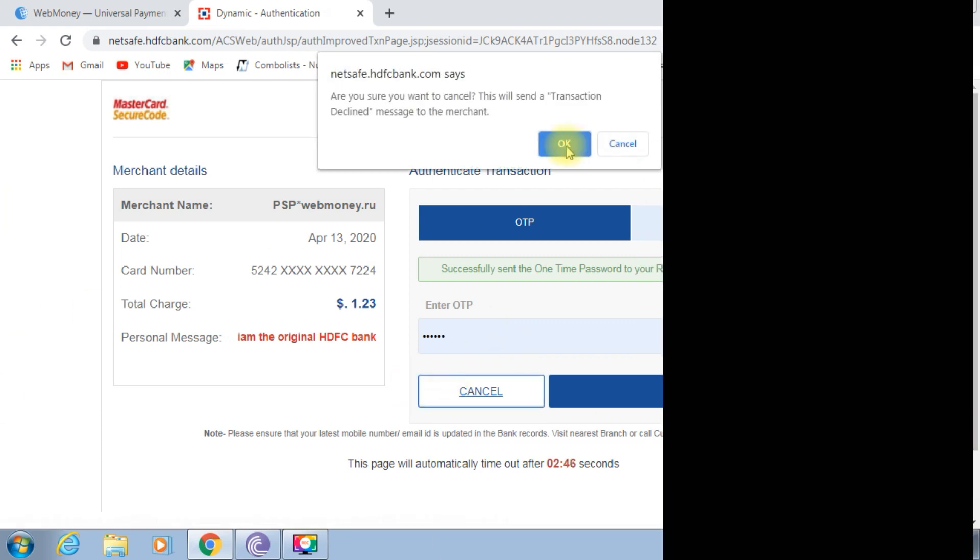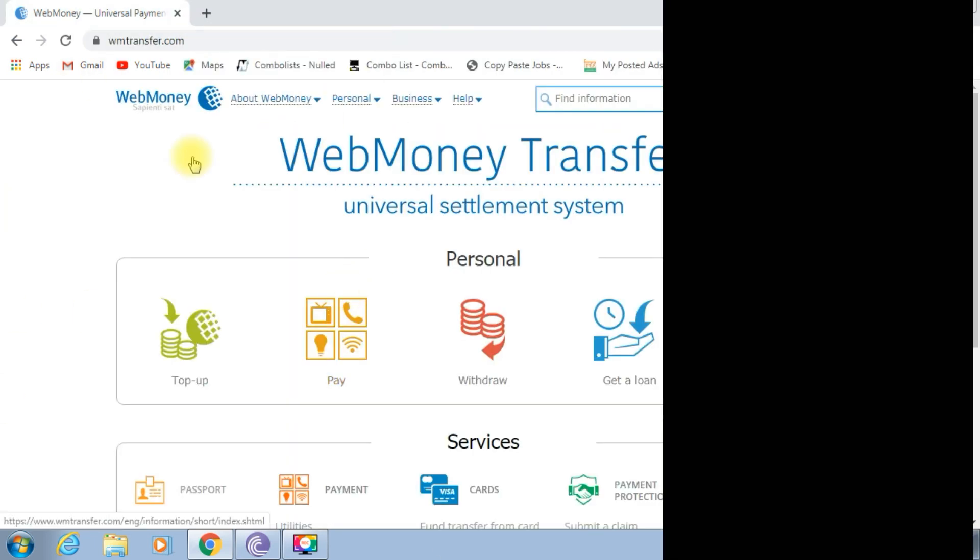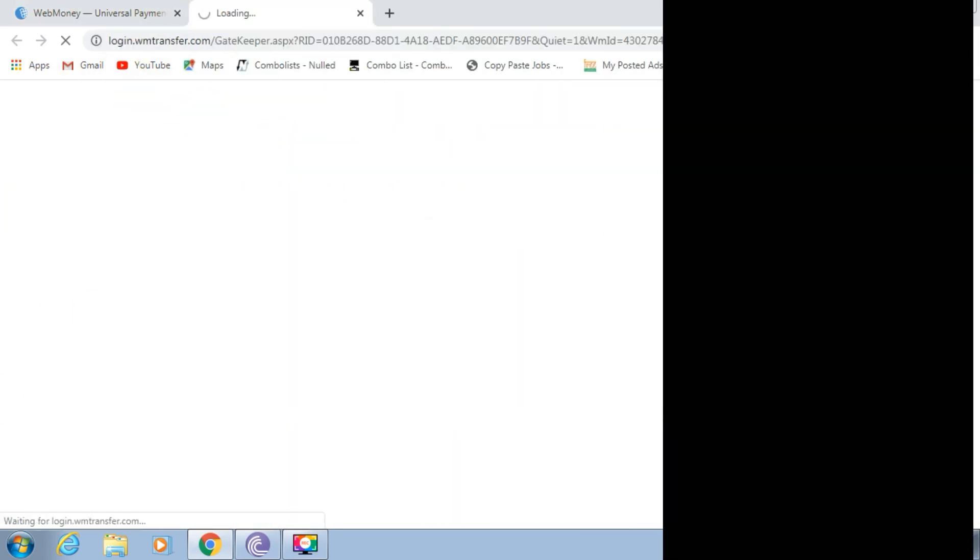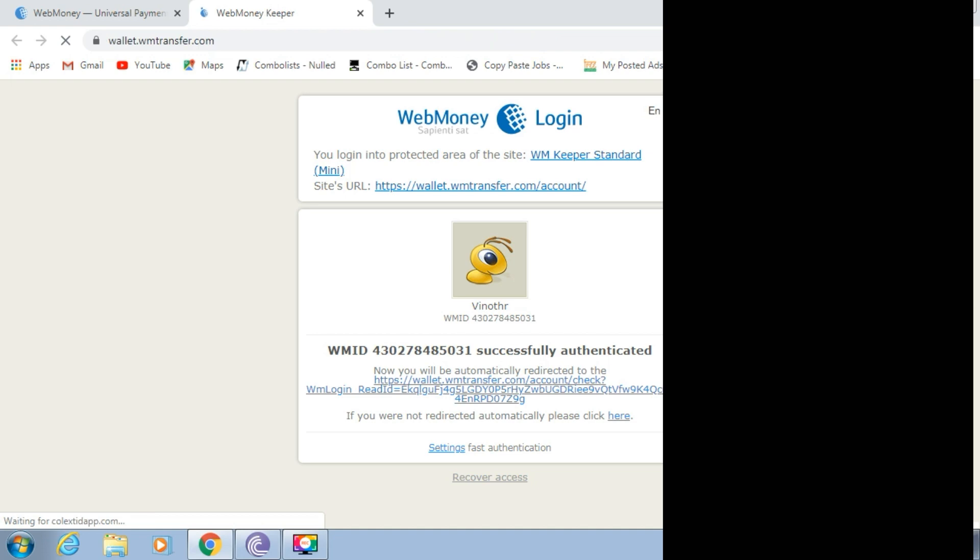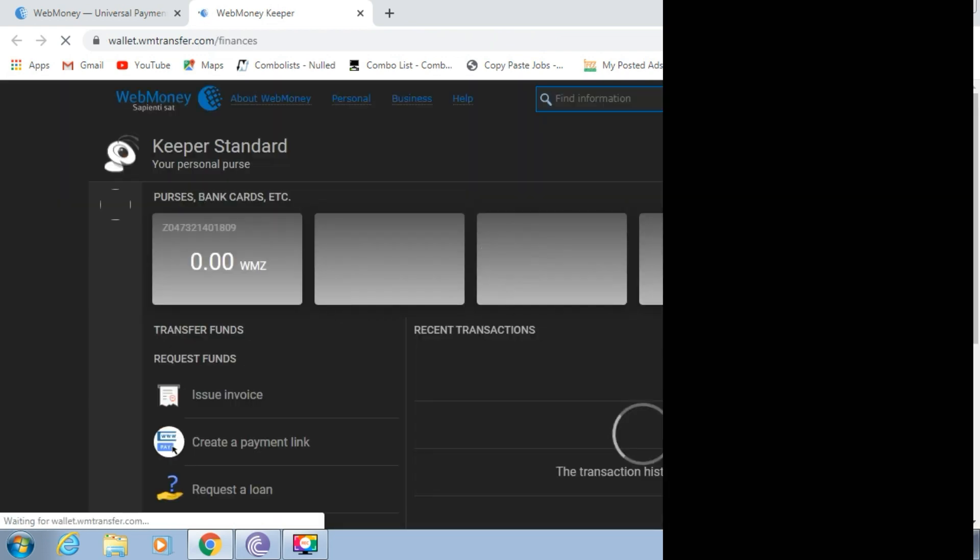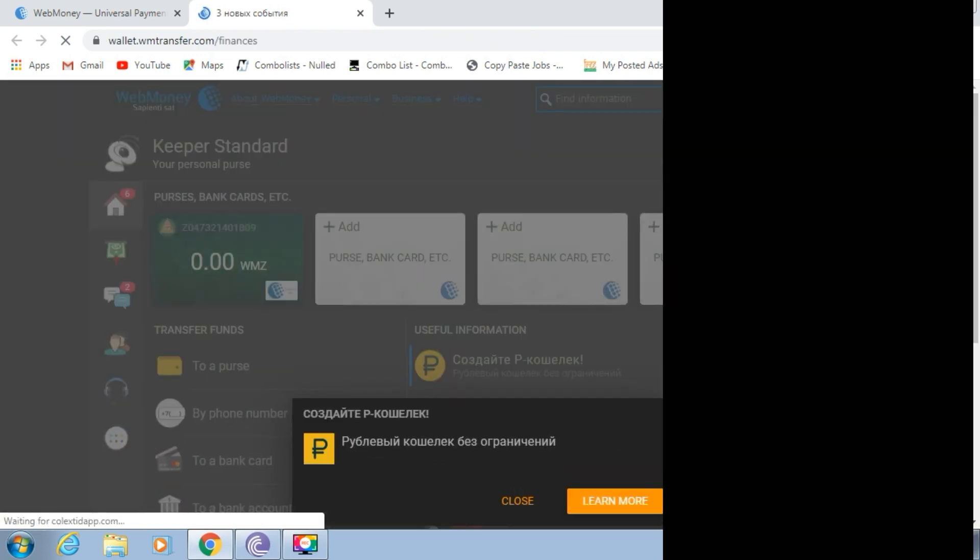This is the international transaction. So if you get the OTP, you can charge the transaction. If you do the international transaction, I'll see you in the company.